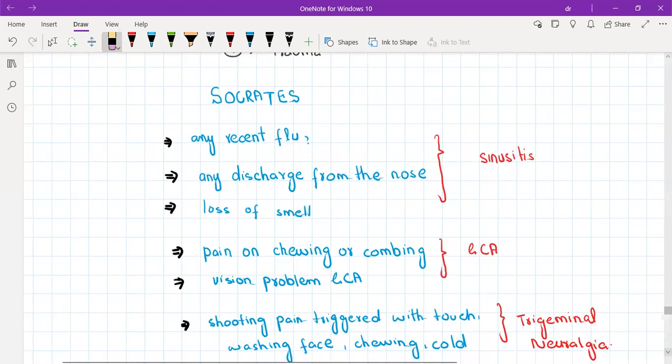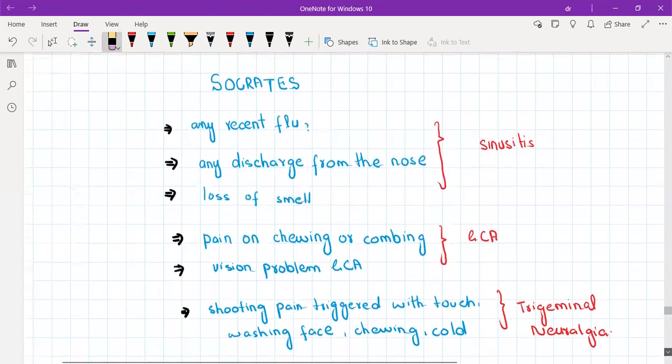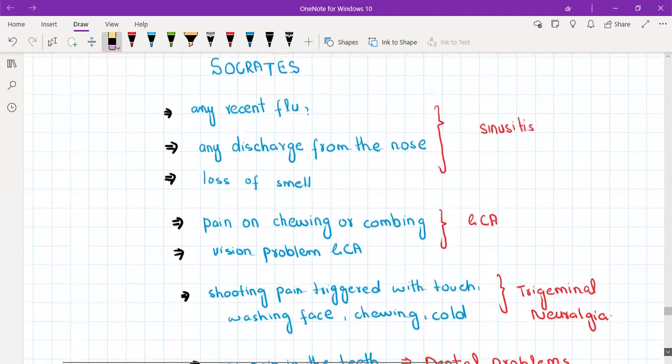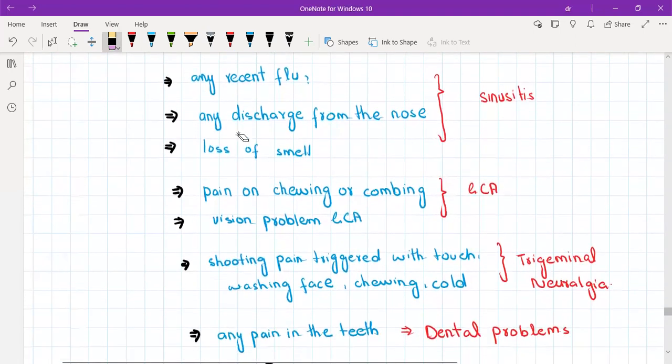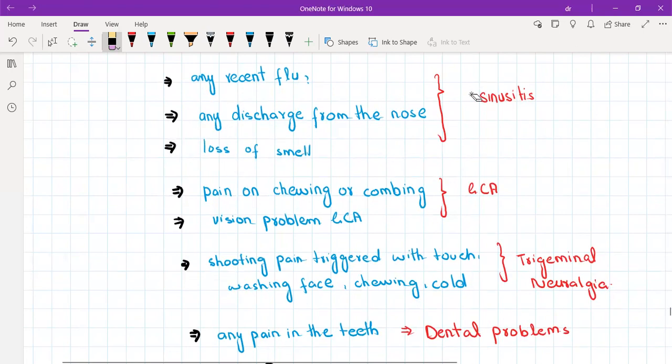You'll ask the patient if he has experienced any recent flu, any discharge from the nose, or loss of smell. If these symptoms are positive then the patient is having sinusitis. If negative, sinusitis is ruled out.